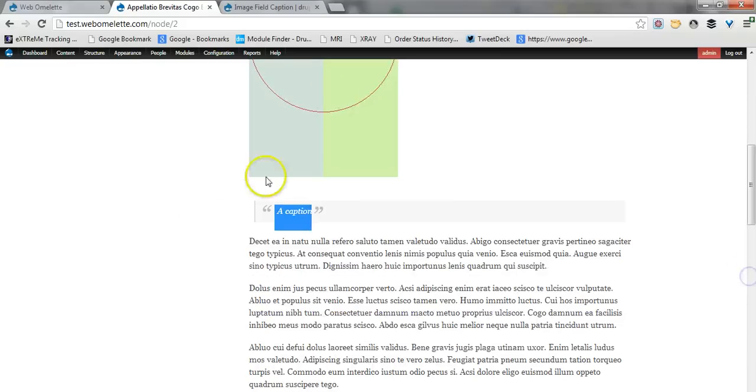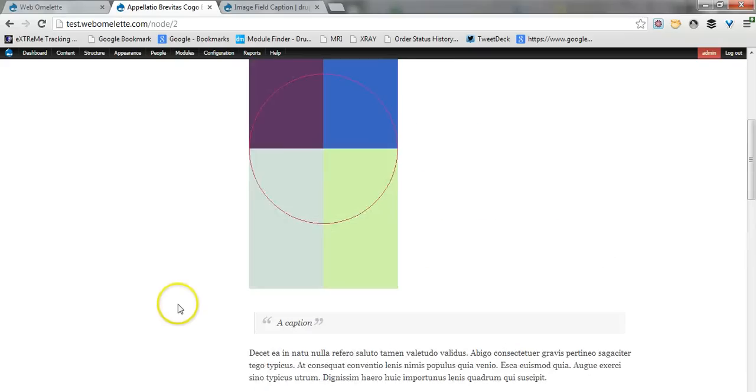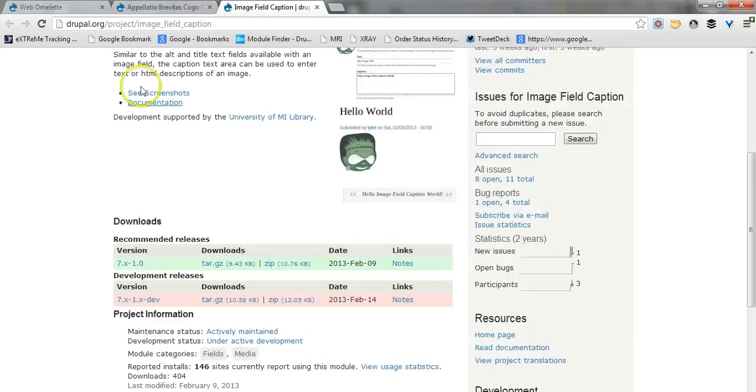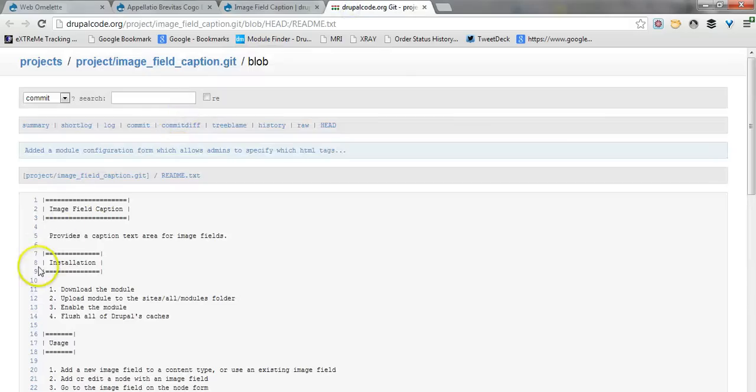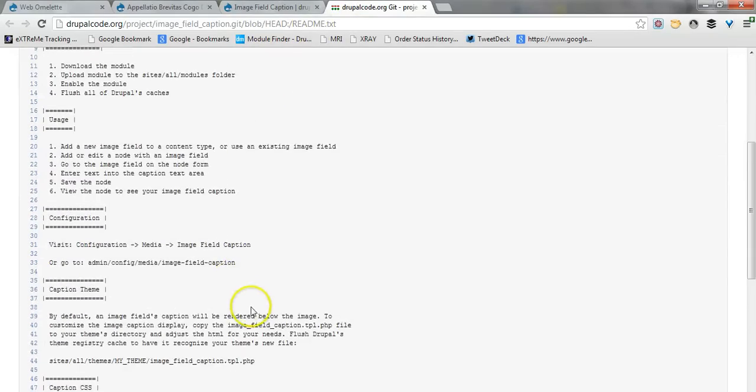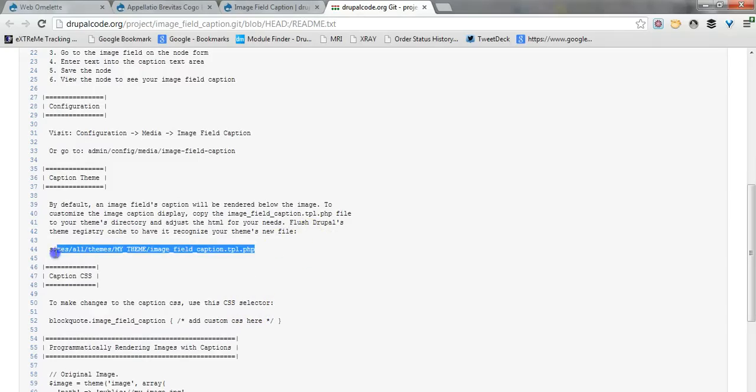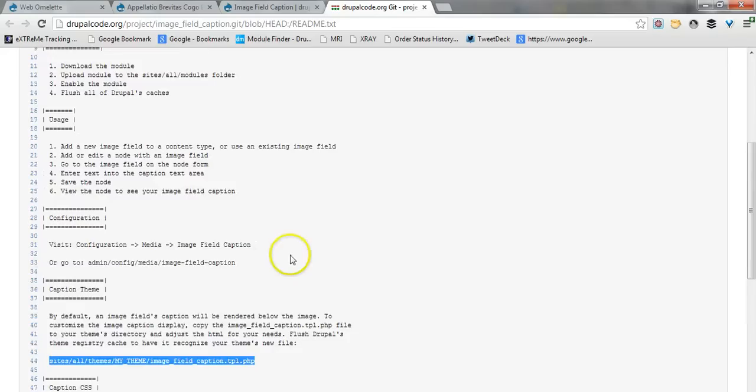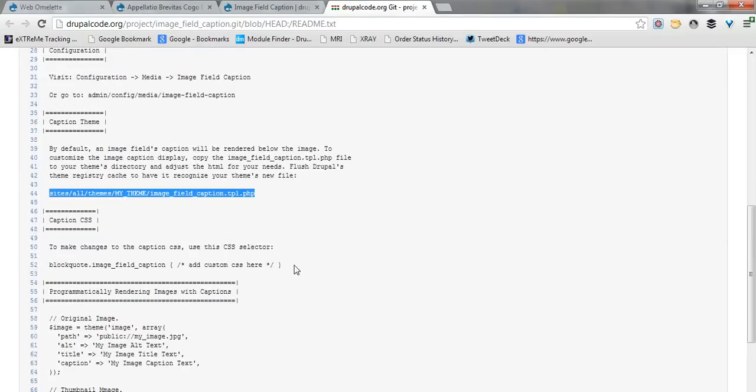However, the good thing is that it provides, and this you can see in the documentation, it provides a template that you can copy to your theme folder and modify. This is the explanation, a short explanation in this documentation, but it's actually quite handy.